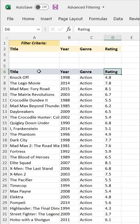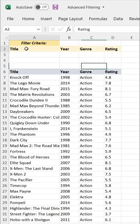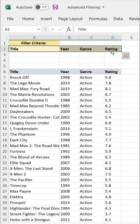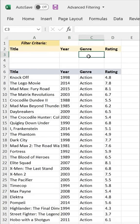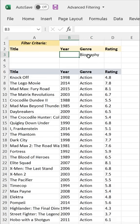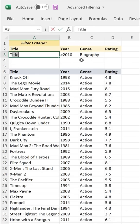I want to just look at biography films released after 2010 that start with the word 'The'. So what I can do is add this filter criteria range by essentially replicating the column headers and drop my criteria right here in row three. I'm going to use a genre of biography, the year should be greater than 2010, and the title should be anything starting with 'The', using the asterisk wildcard symbol.